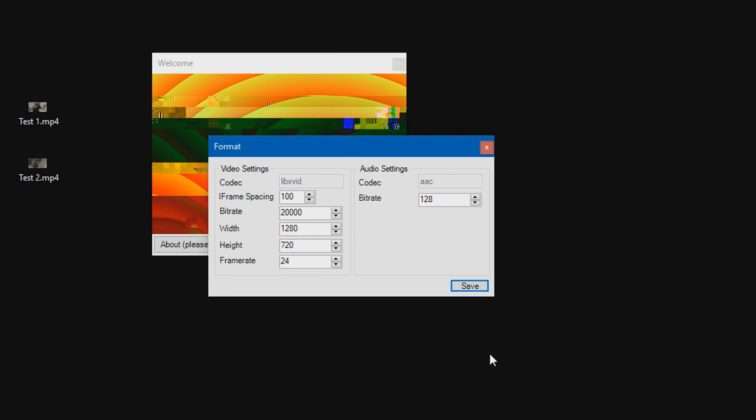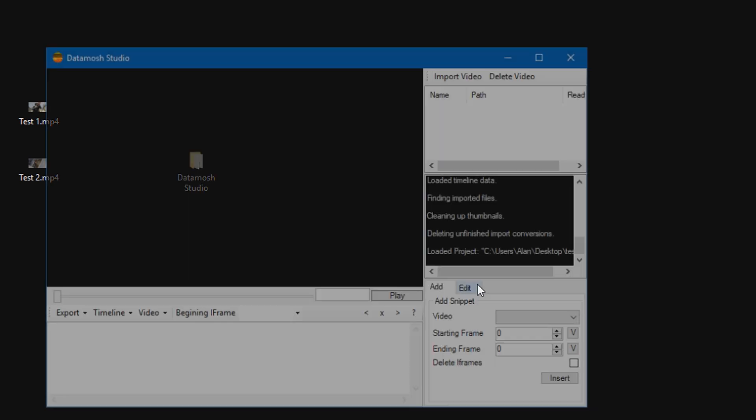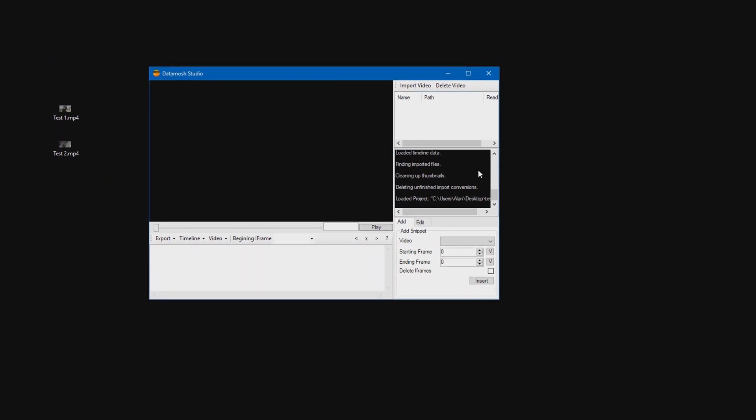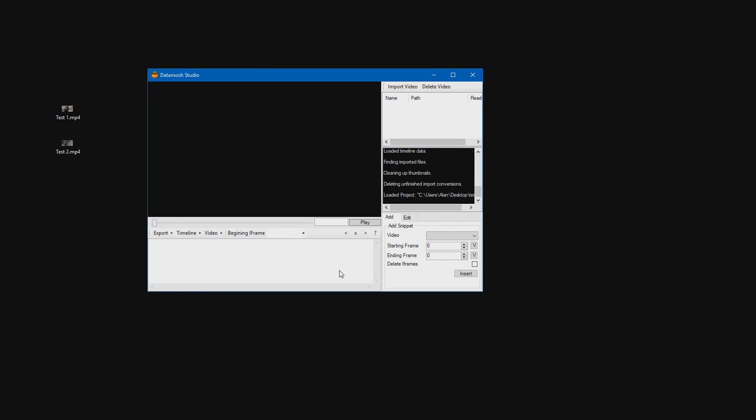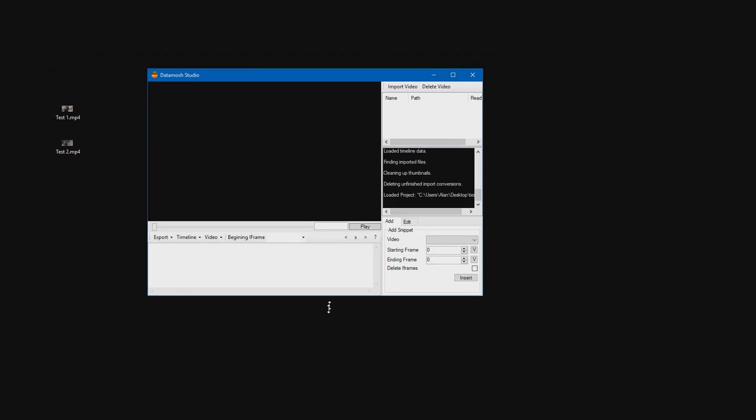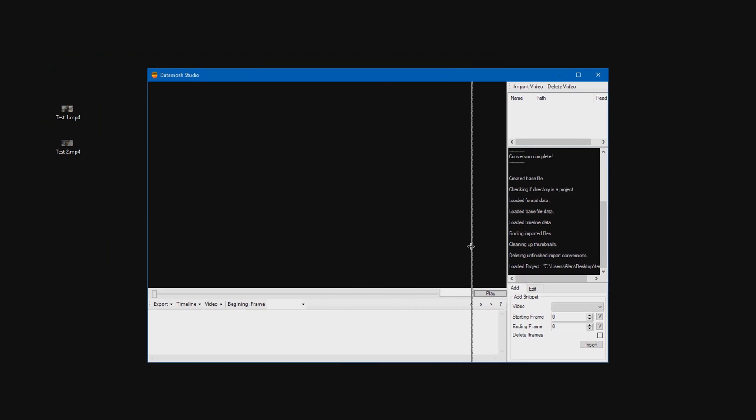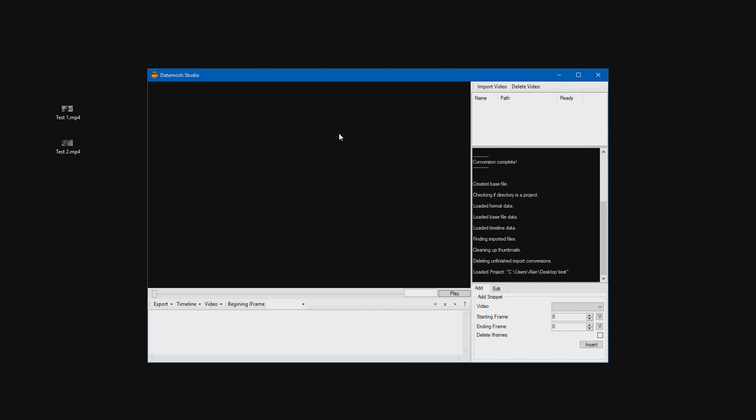Then this format window will pop up. Just go ahead and set the width and height of your video. So mine is 1920 by 1080, so I'm going to put that there. And the frame rate was 30 fps because I have 30 fps clips. And I leave everything else default. Once you have that done, just press save. And it will start loading like so. Then DataMosh Studio will open up like this. I'm just going to make it a bit bigger so it's easier to see.